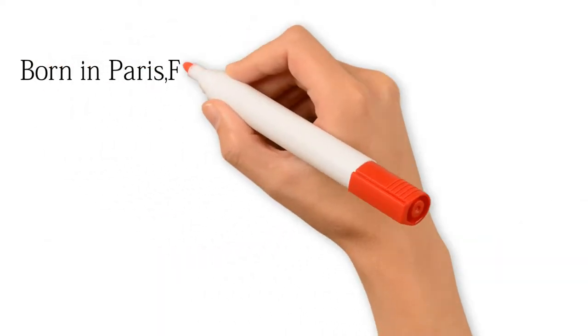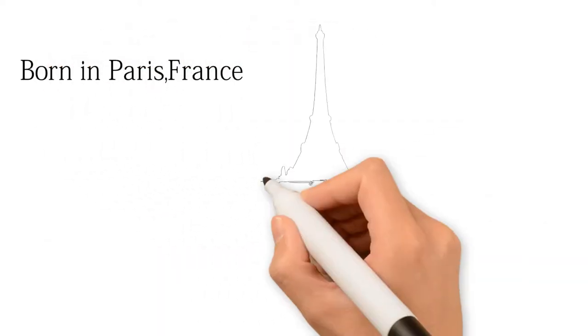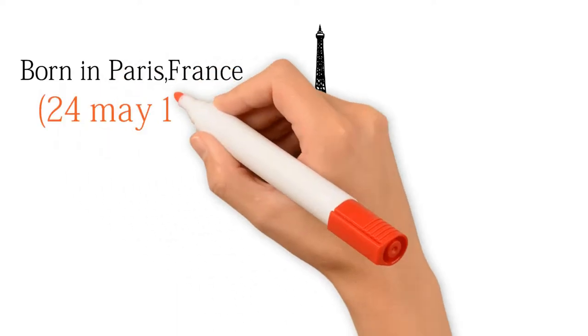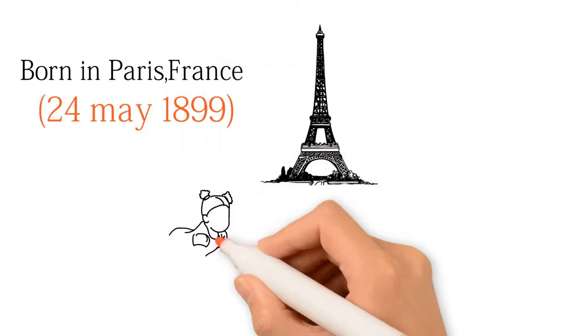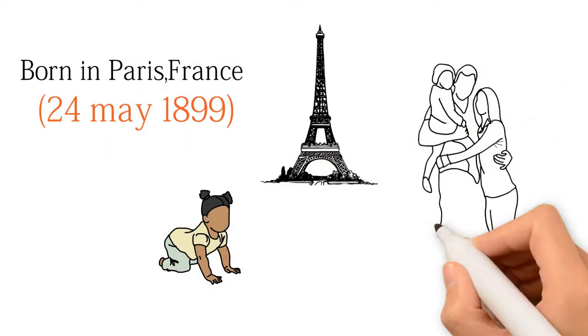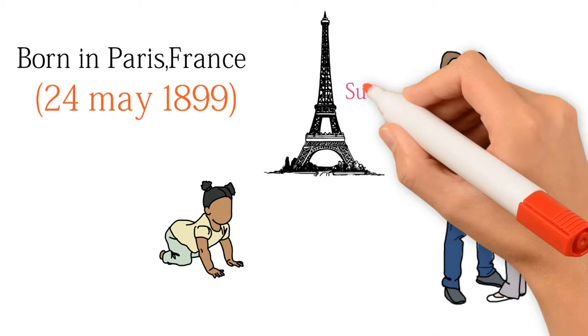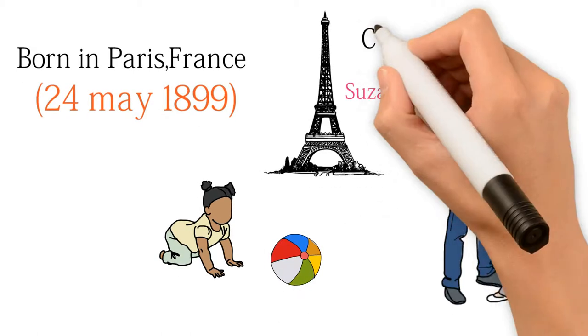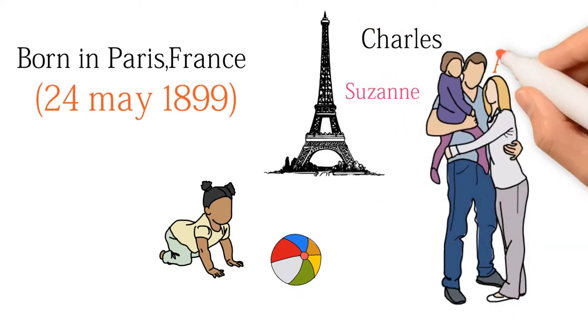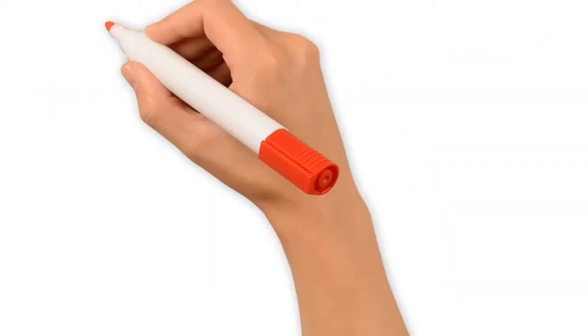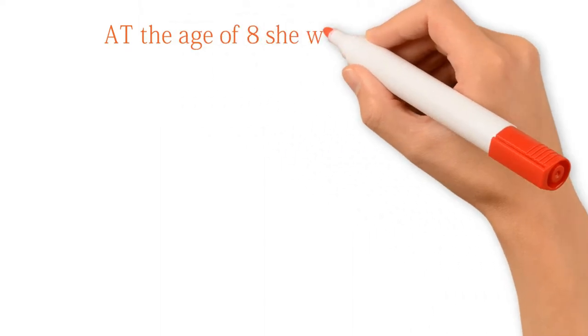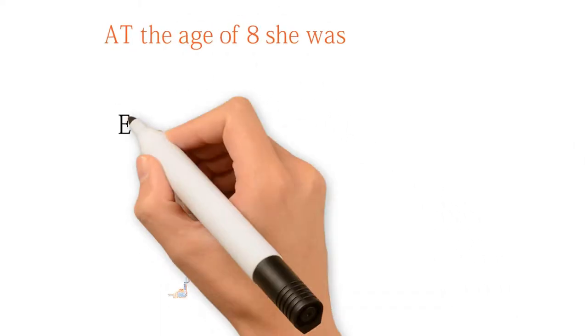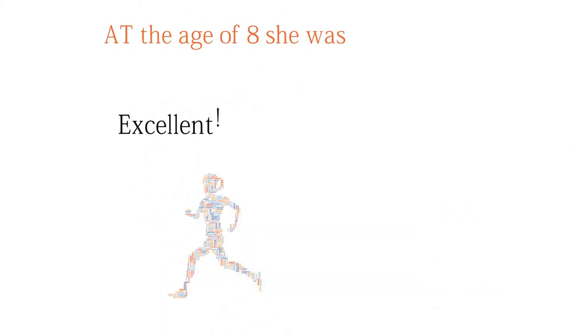Suzanne Lenglen, born in France on 24 May 1899, was raised in a comfortable middle-class family by her father Charles and mother Anais. By the age of 8, Suzanne showed early signs of athletic ability.